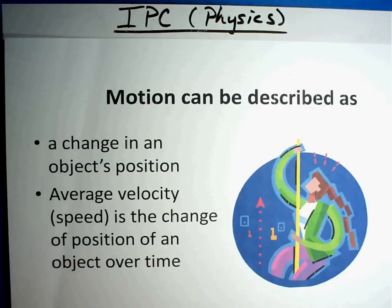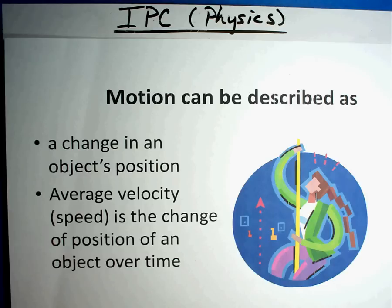Today we're going to be talking about motion, velocity, and acceleration. As we get started, you may want to have a calculator with you because we're going to do a couple of things with calculators. If you need to, pause the video and go grab the calculator. Make sure you have that because we're definitely going to use it today.